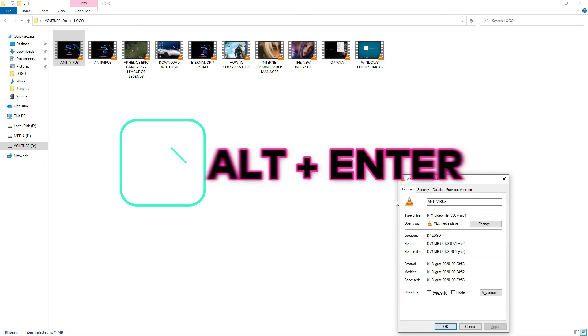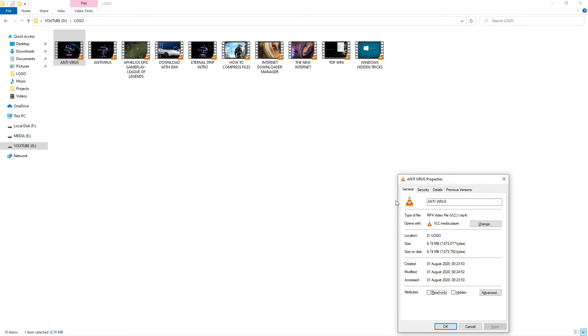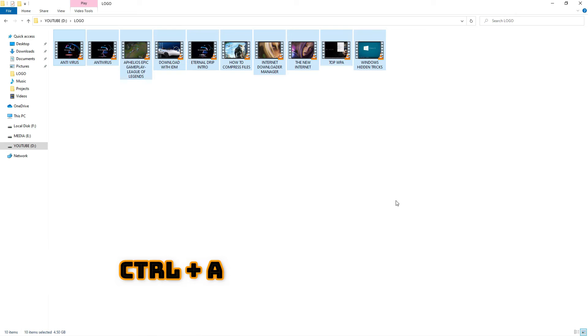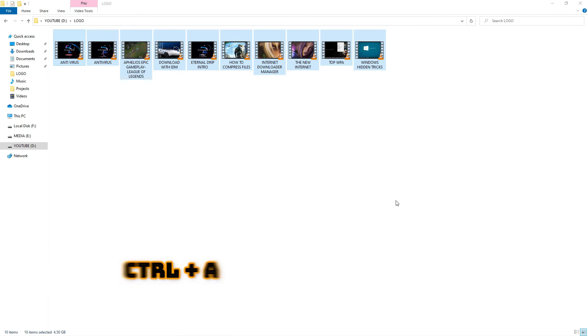Press Escape to close that. If you want to know the properties of multiple files, hold Ctrl and press A to select all. Then, holding Alt, press Enter, and you'll get the full properties.